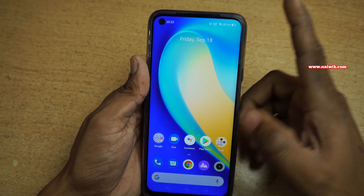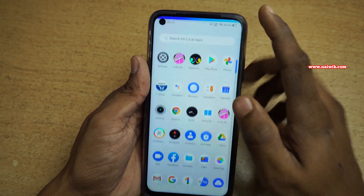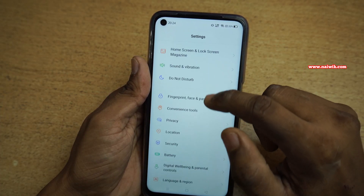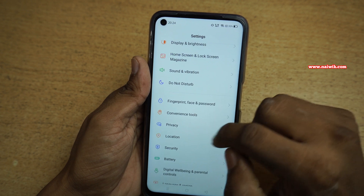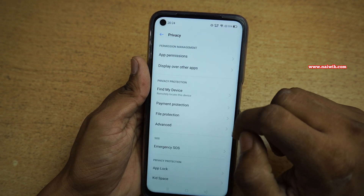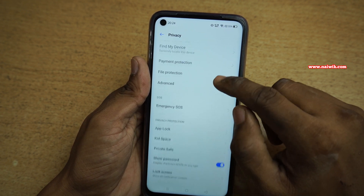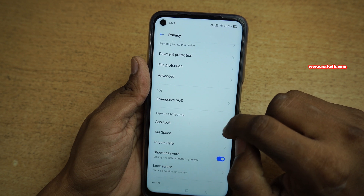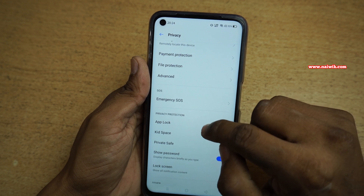So to lock apps, you need to open Settings. Under Settings, you need to swipe down and select Privacy. Under Privacy, you will have an option called App Lock.